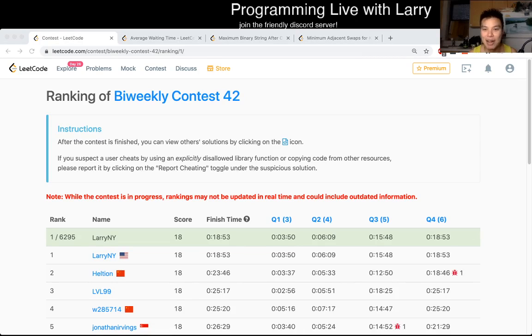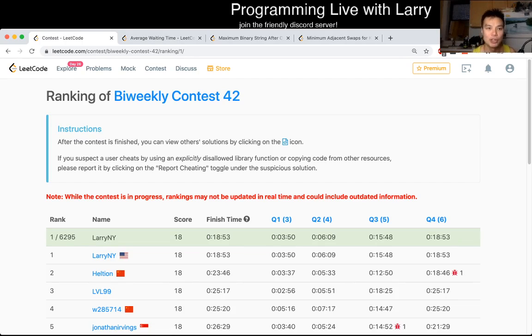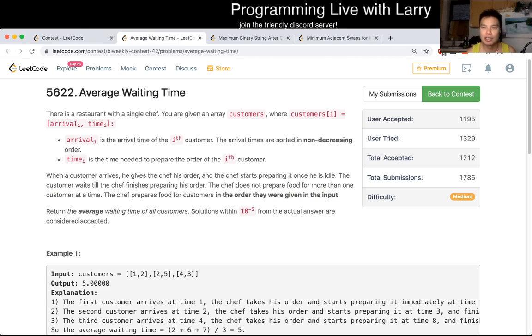Hey everybody, this is Larry going over Q2 of the bi-weekly contest 42: average wait time.